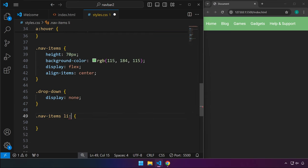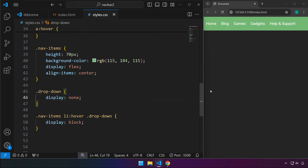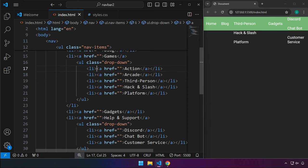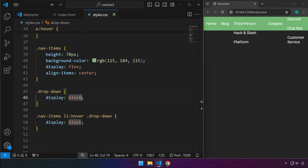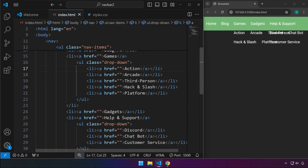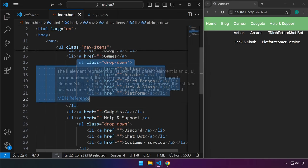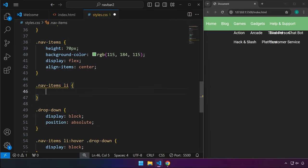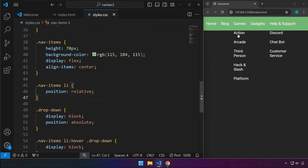Later on, we'll use hover: when we hover over these items, we set display to block to display them. It's the li under nav-items — on hover, we target the dropdown and set display to block. Let's test: hovering here does display the dropdown. We still need to format it. We'll set position to absolute on the dropdown, but remember it's inside an li tag, so position absolute won't work unless we set the list items to position relative.